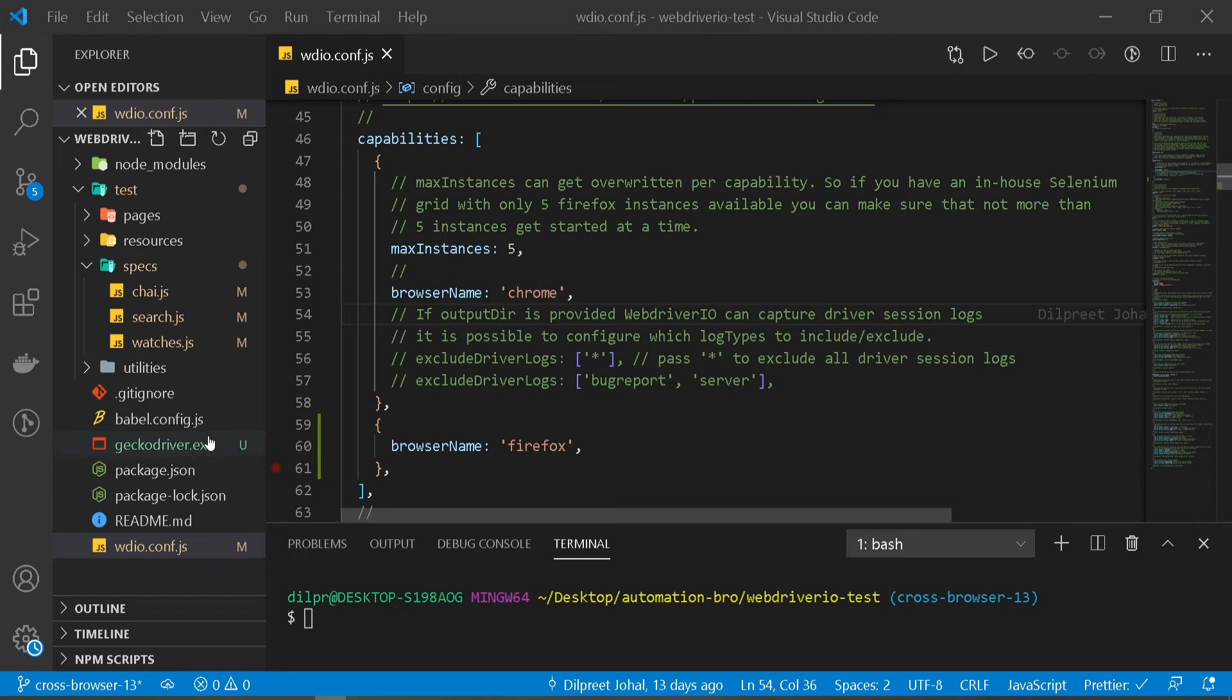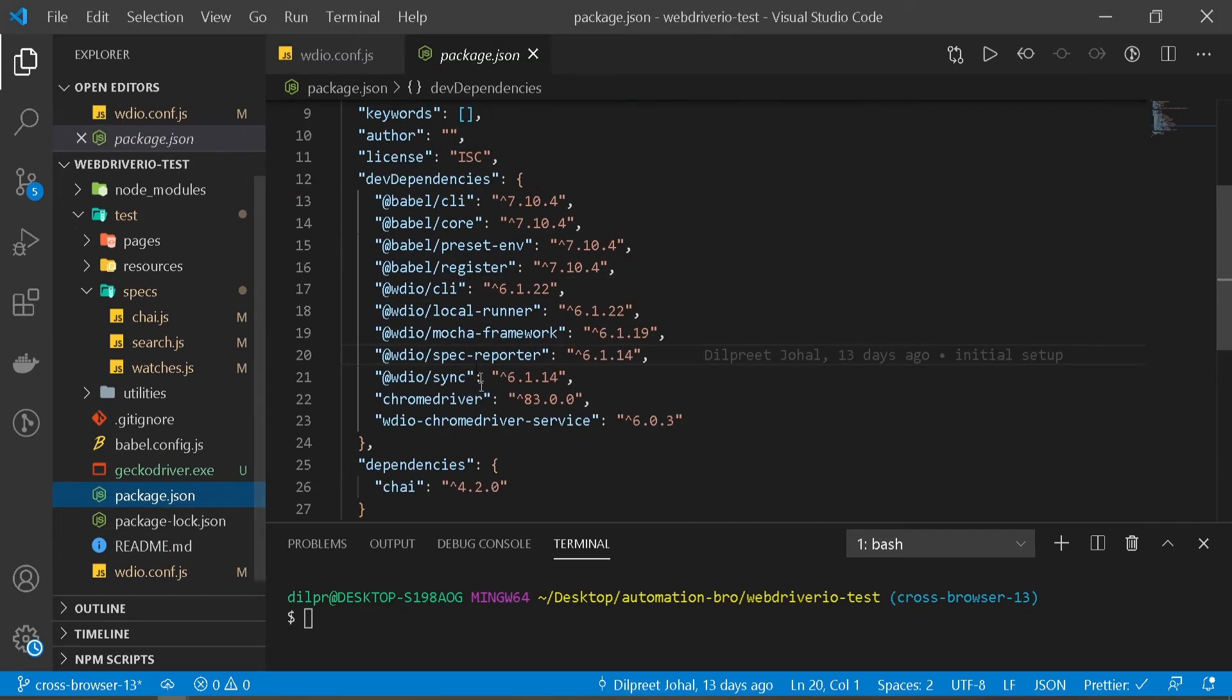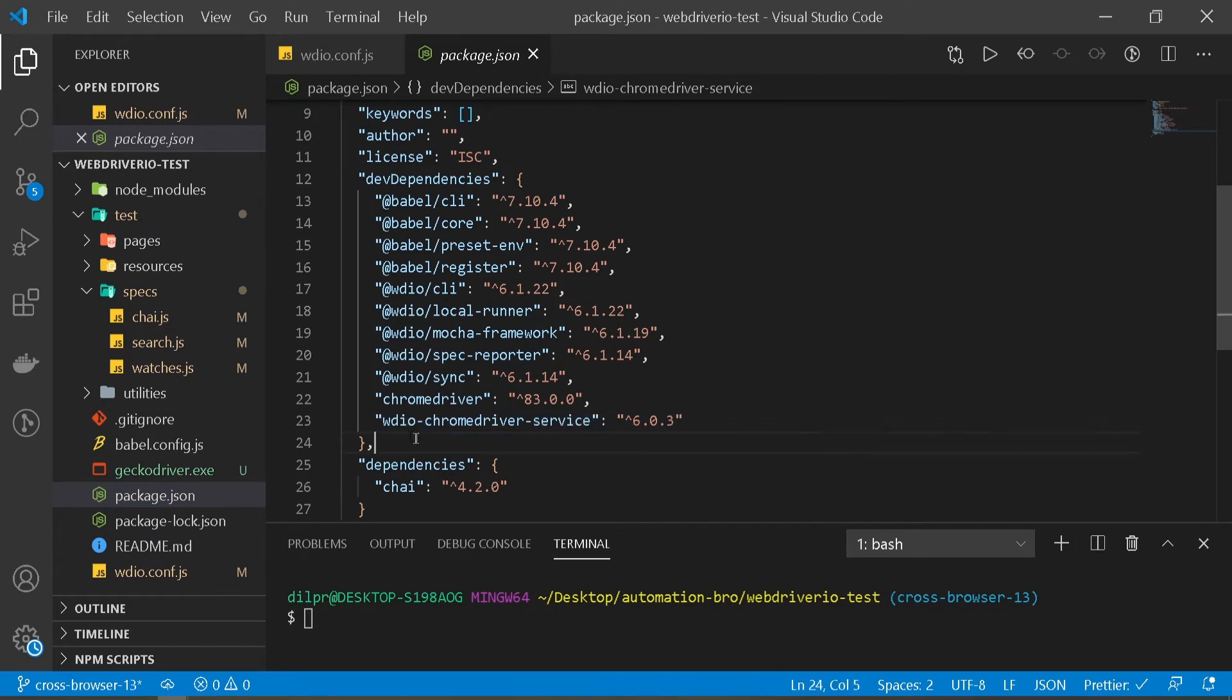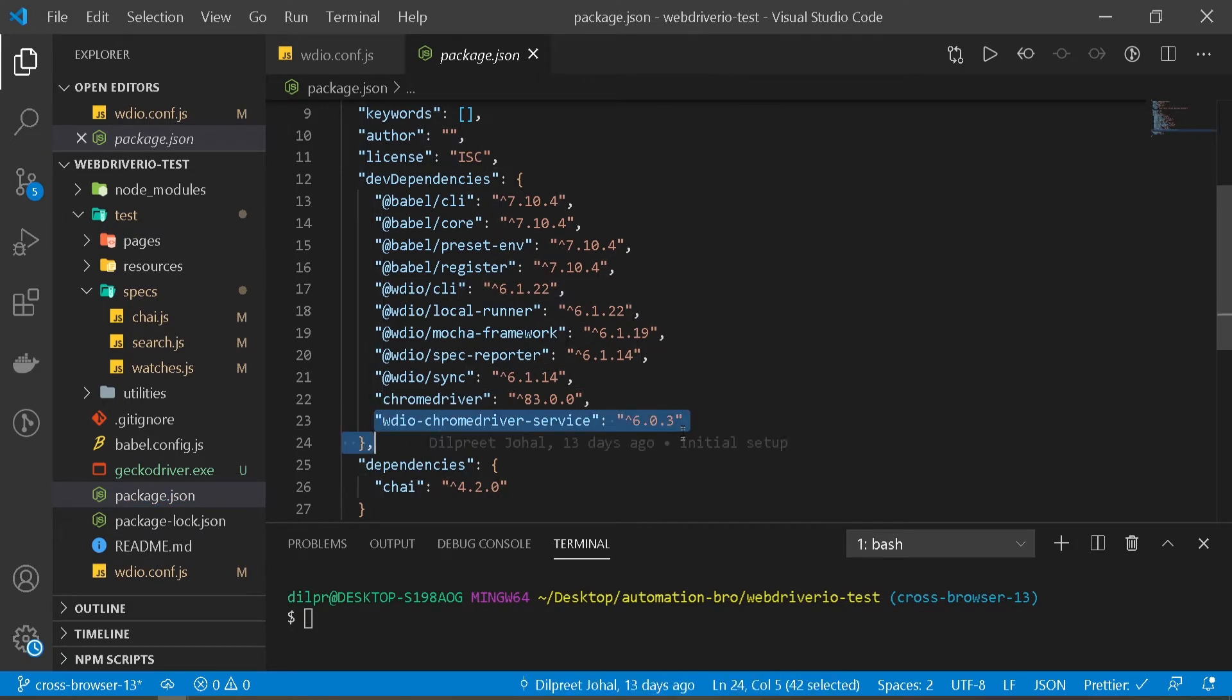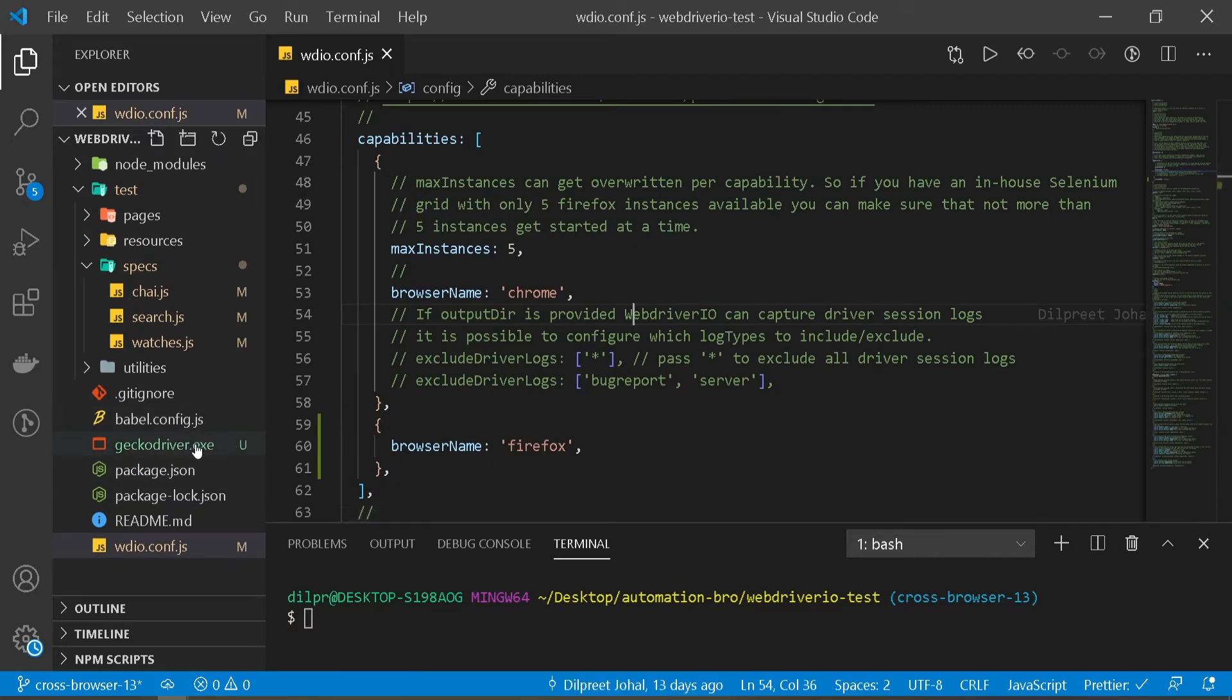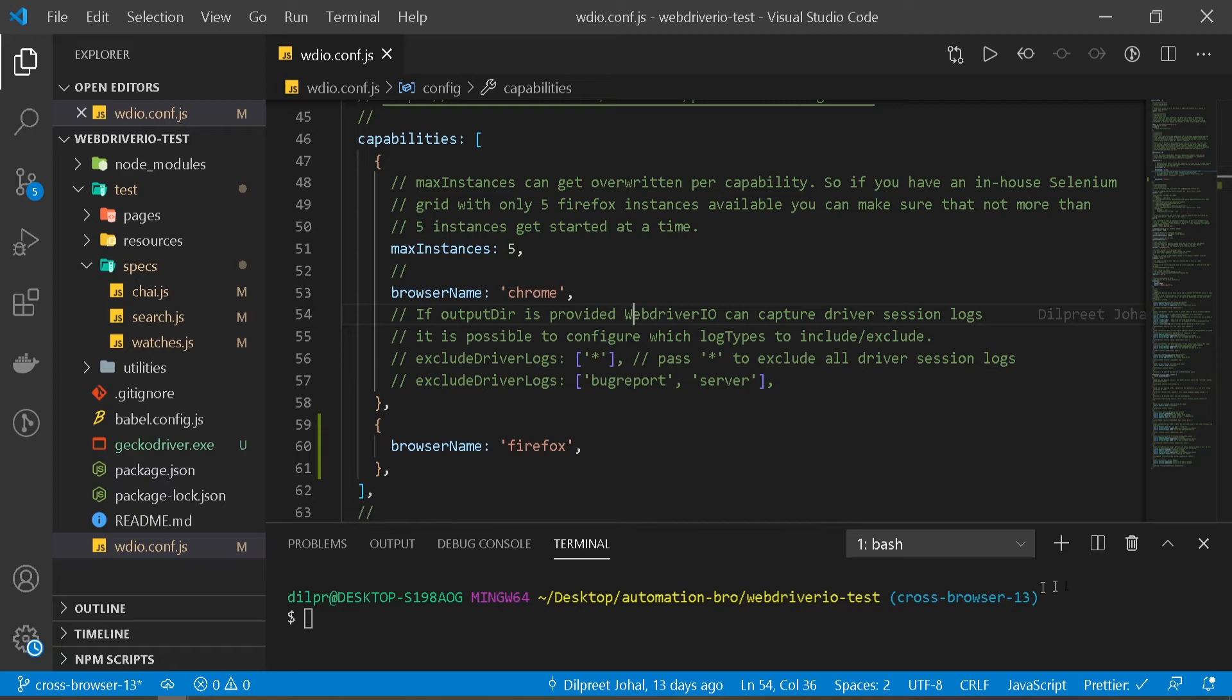We installed this driver, but we are not running it. Previously when we installed ChromeDriver in our package here, package.json, we had this ChromeDriver service. So whenever we were running our test, this runs automatically. But this is not the case for GeckoDriver. We installed this driver separately, so we have to run this before running our test.